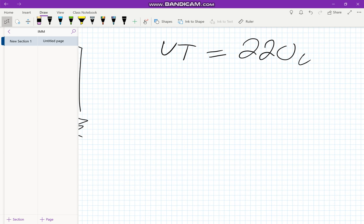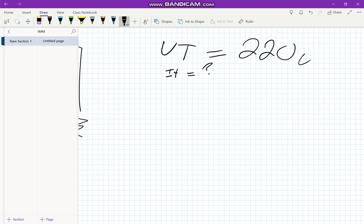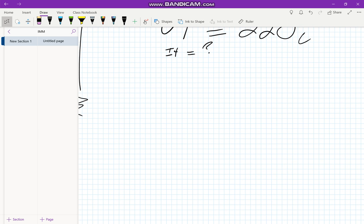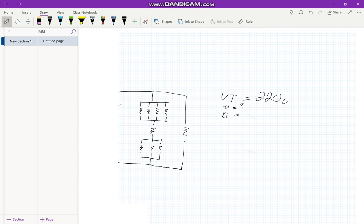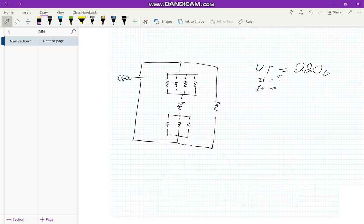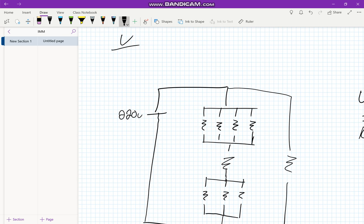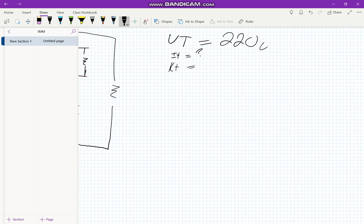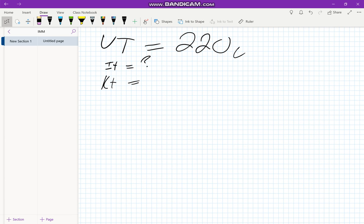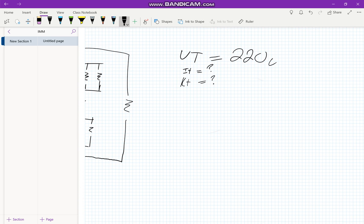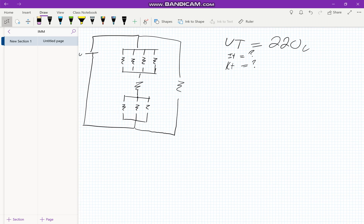And then next we have our IT, which is equal to, we don't know. Now, the next thing that we have to do is to find that current total. To do that, utilizing Ohm's Law, we need to find a resistance total. And we'll go ahead and put our Ohm's Law up here. V equals I times R. So with our resistance total, we will find our current total.